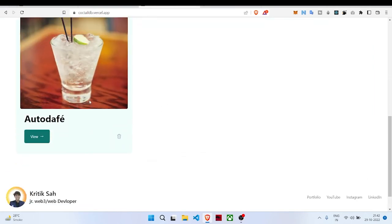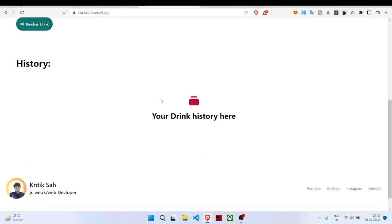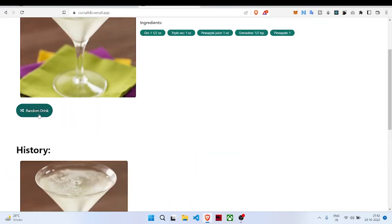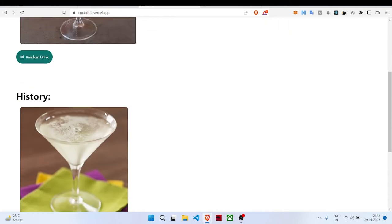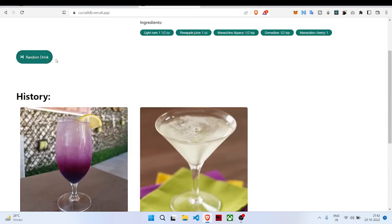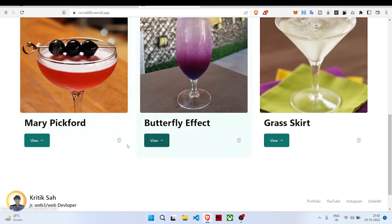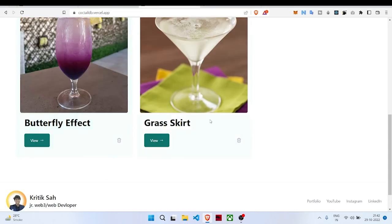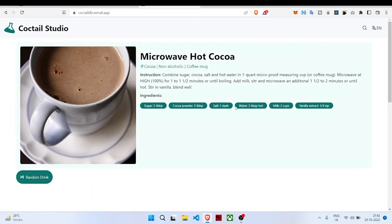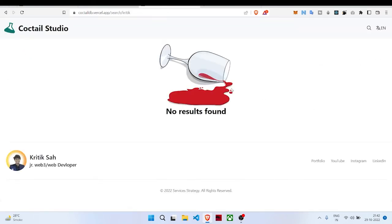This history can be deleted. You can create random, random, random, and then delete one. So this is what I have built. I can search my name K-R-I-T-I-K. Is there any drink by my name? I don't think so, so it will give no result found.